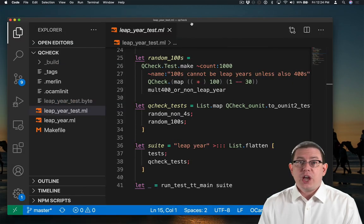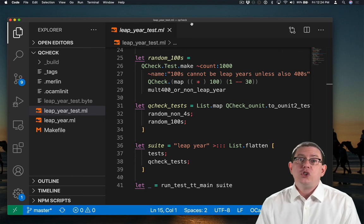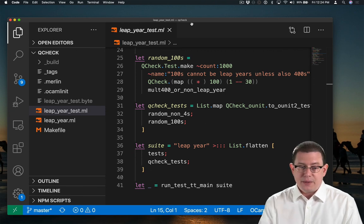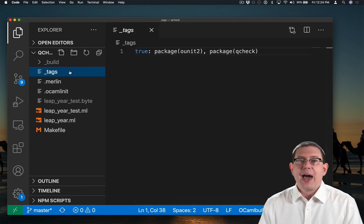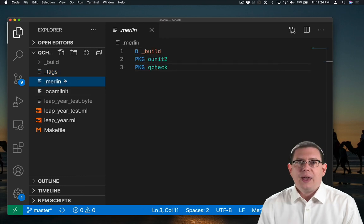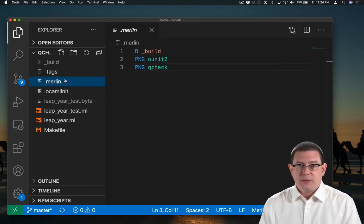To make QuickCheck work with your source code is really pretty easy. You just have to link it as a package. So it goes in the tags file as a package qcheck, and it goes in the Merlin file as a package as well.